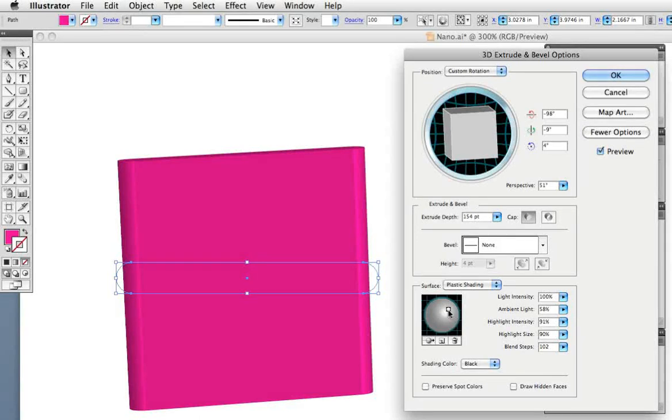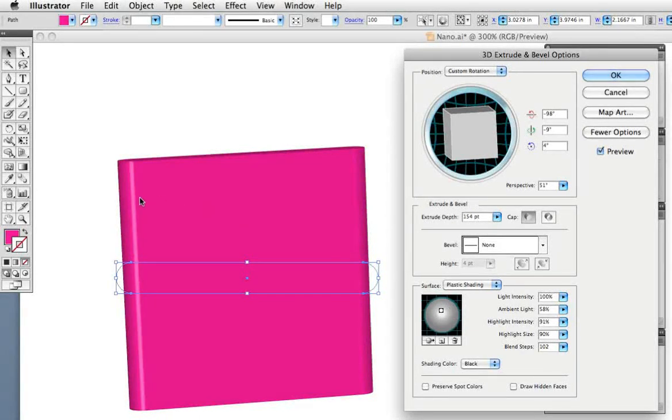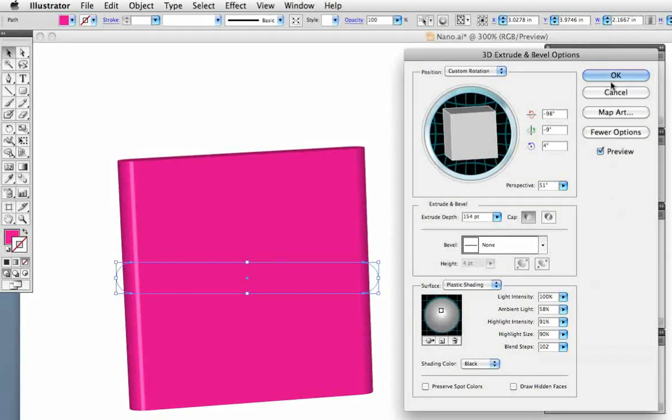Here I can move the light source around and as you can see if I move it to the left the highlight shows up a little bit better.